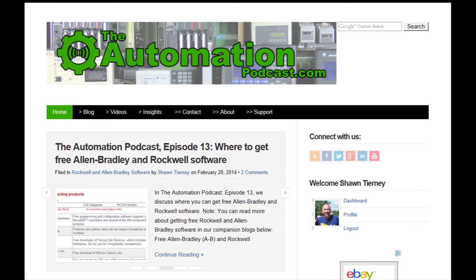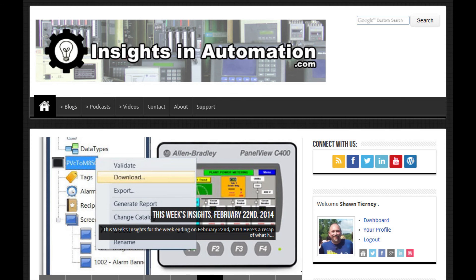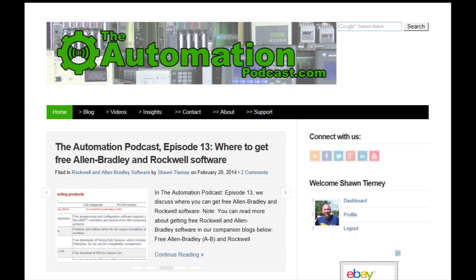That's it for this episode of the Automation Podcast. If you have any comments, questions, or even corrections, please don't hesitate to share them by replying to this episode's blog post at TheAutomationPodcast.com. You can always stay up to date with all the Insights websites at InsightsInAutomation.com, or by connecting with me on Twitter, Facebook, or LinkedIn, where I'm known as Mr. Sean Tierney. Tune in for episode 14 next week for a discussion about transferring AB HMI files to the HMI using a USB stick — we'll be covering the PanelView Plus and the PanelView Component. That's it for episode 13 of the Automation Podcast. I'm your host Sean Tierney, and until next time.